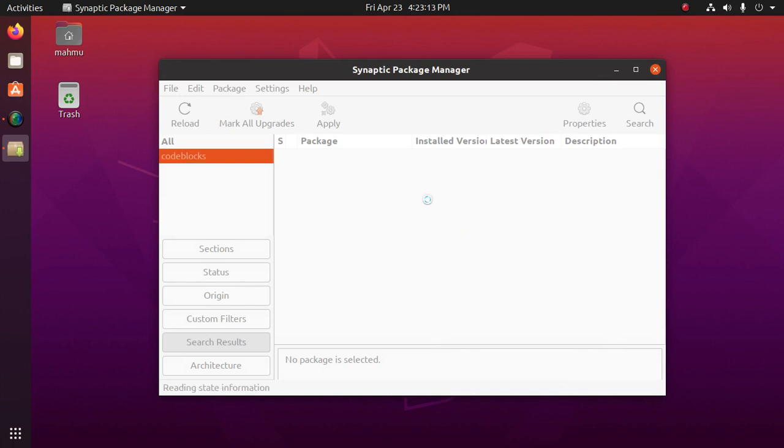Okay. Code Blocks installed successfully.